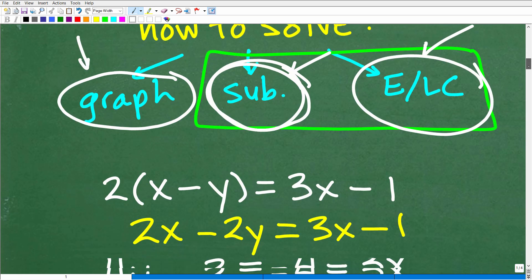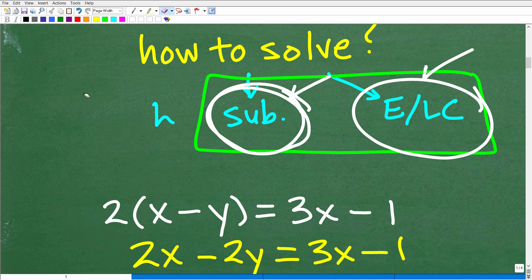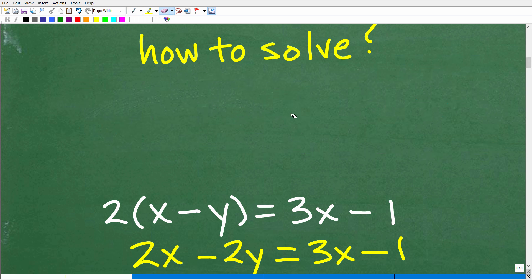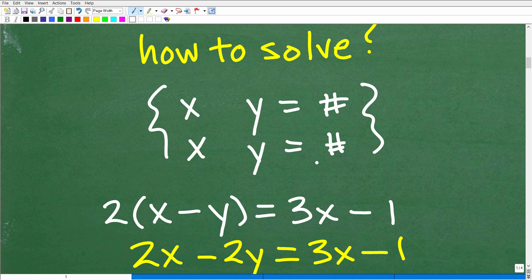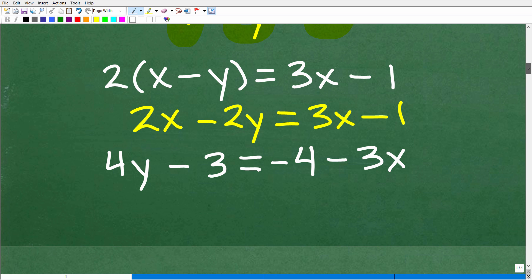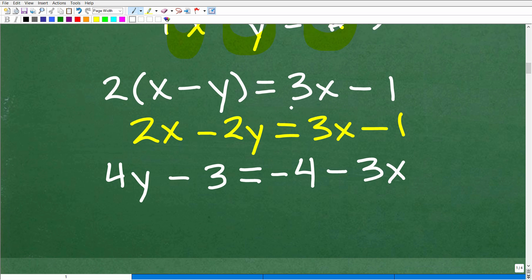Typically, what we want is x terms here, y terms here, and numbers over there — line up the variables and have all your numbers to the right. So if your current system is not in that form, clean it up. I'm going to distribute the 2: we get 2x minus 2y equals 3x minus 1. Then I'll focus on cleaning up the first equation by subtracting 3x from both sides. 2x minus 3x is negative x, minus 2y, equals negative 1. That's our cleaned-up first equation.